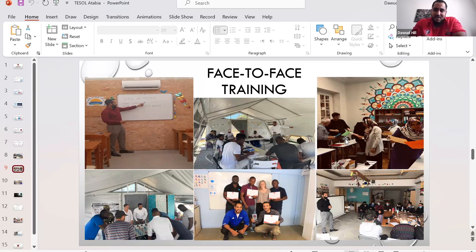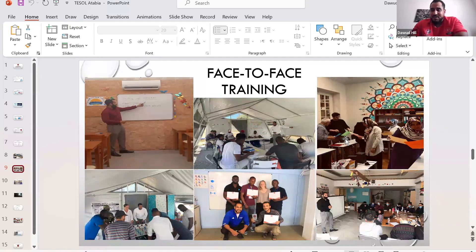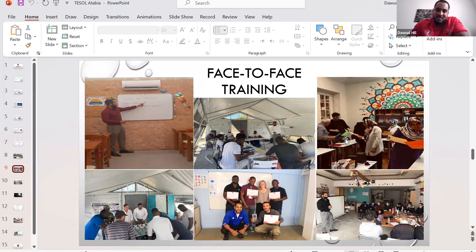The bottom-right picture shows me giving a training session to volunteers in Thessaloniki. When I go out there, the organization sometimes sends me to work with volunteers and give them a teaching session. A lot of them are newly qualified teachers or not even qualified — they just want to give back and do something. They need a lot of help with teaching techniques.